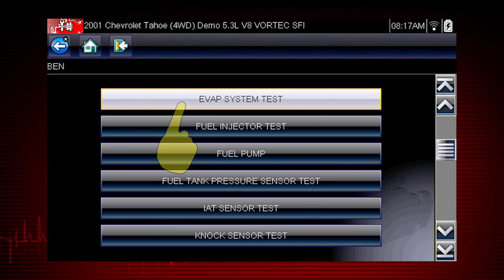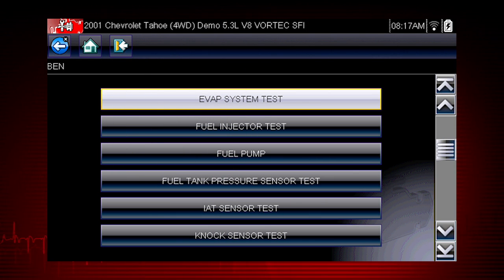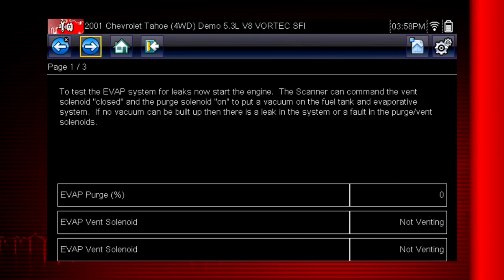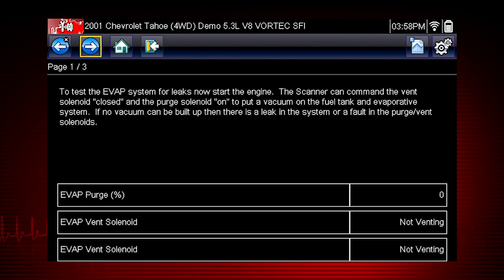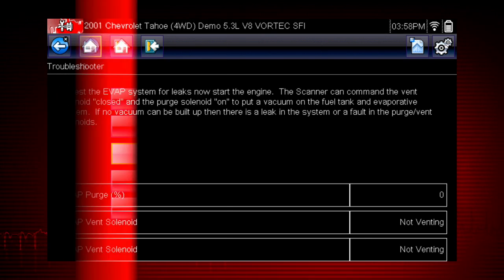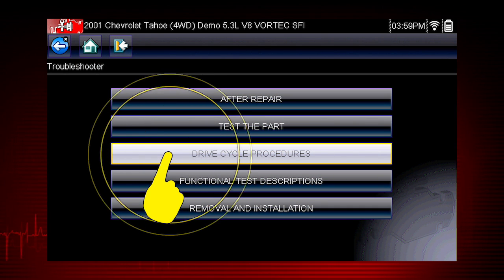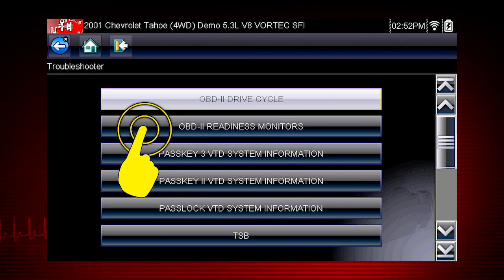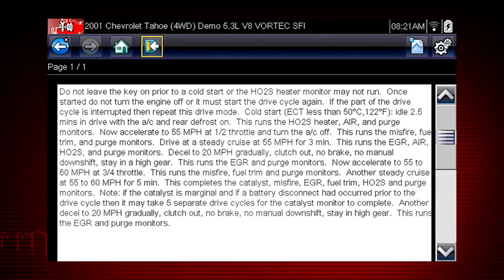For example, this EVAP system test shows how to test purge and vent solenoids using your scanner. Drive cycle procedures show the fastest way to set readiness monitors needed to complete emissions work.